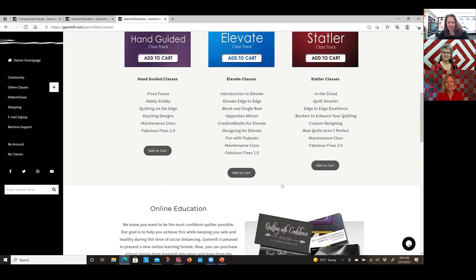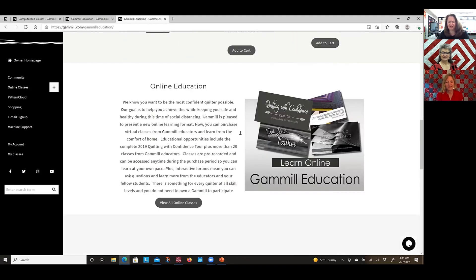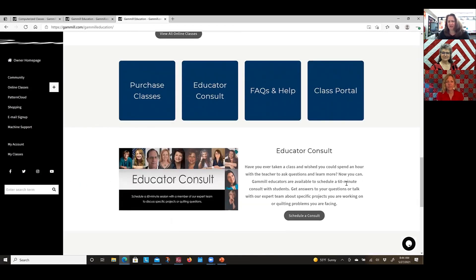If we keep scrolling down, you'll get to our other online education options, and that's really what we're going to talk about today. I also wanted to scroll down and show you some other options we have on this page. Paige, do you want to tell us a little bit about the educator consult?